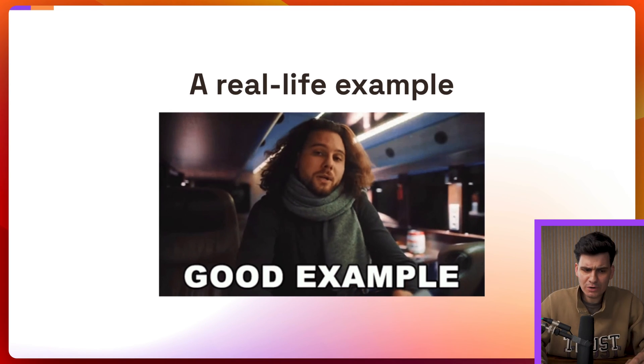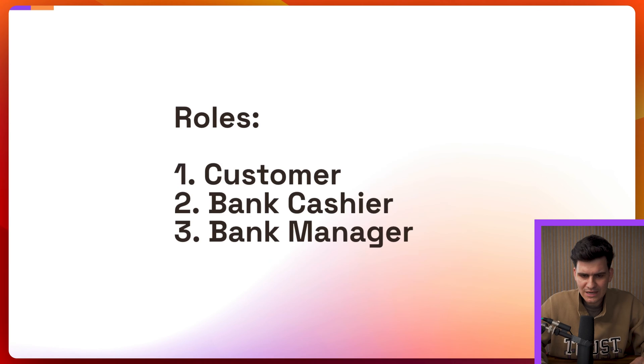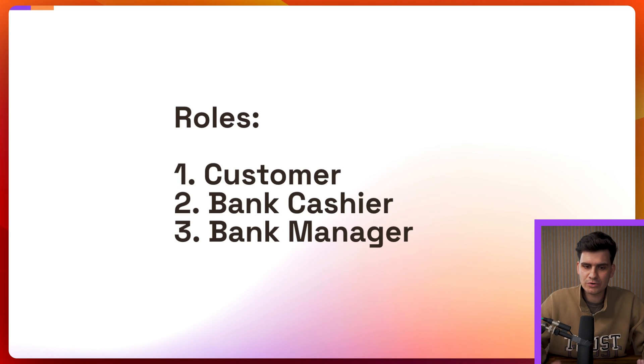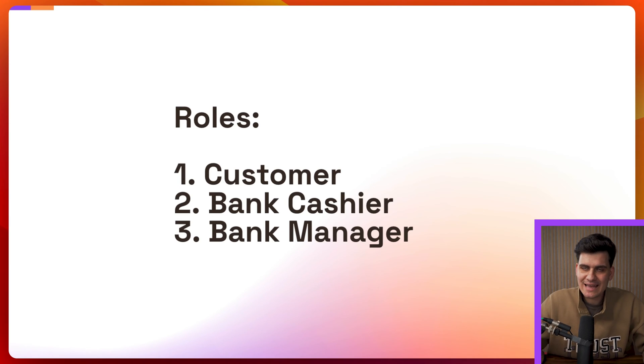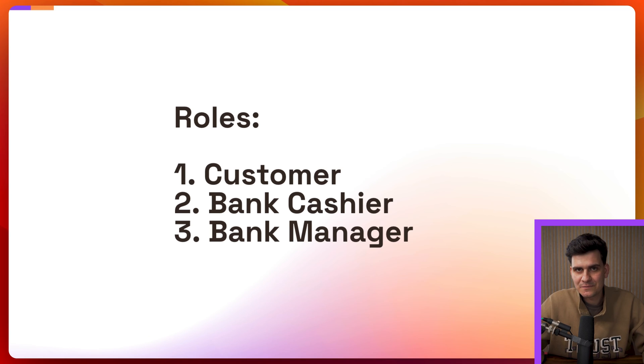Now what are we going to model though? Well I want to create some roles. The roles will be a customer, a bank cashier and a bank manager.